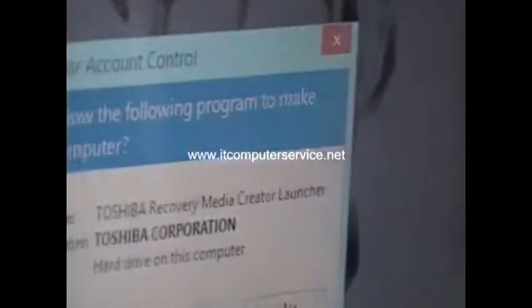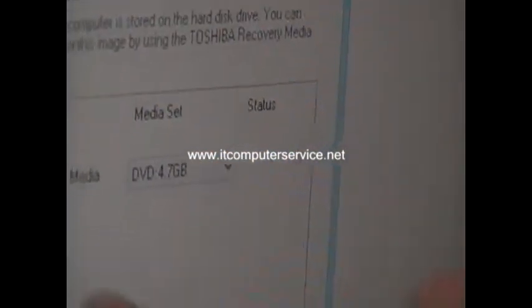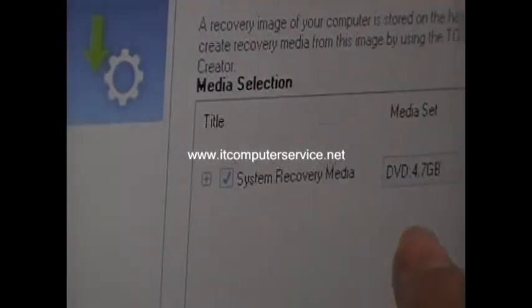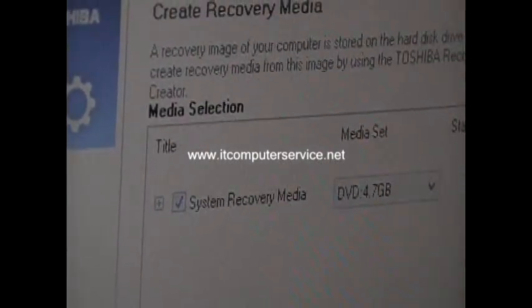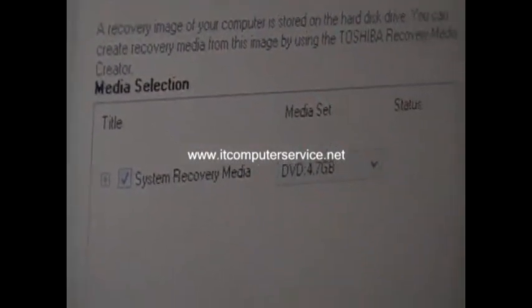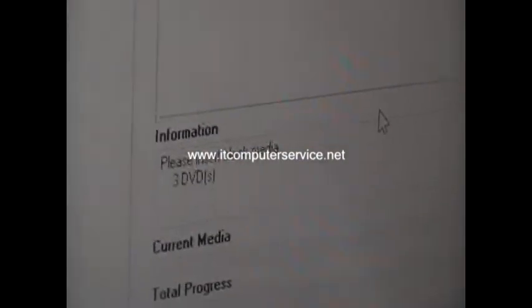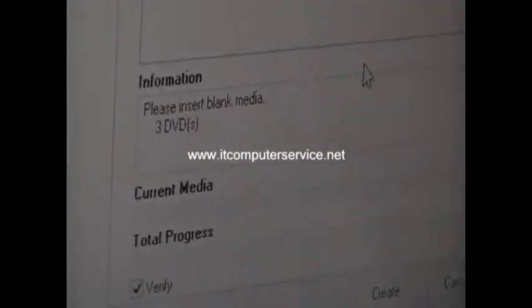Once you click on that, you want to say yes. And then here it's going to tell you that you're going to create 3 DVDs. So you need to have 3 DVDs ready.